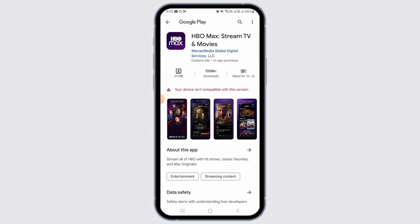Now, the HBO Max app is not compatible with all devices. If it is not compatible, it will say that your device isn't compatible. If it is, you want to tap on the install button. As soon as you tap on that, the download will begin.